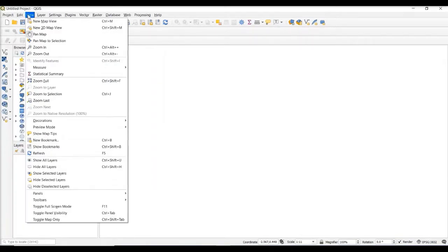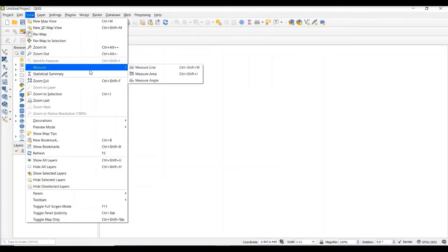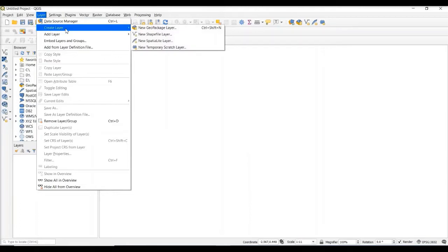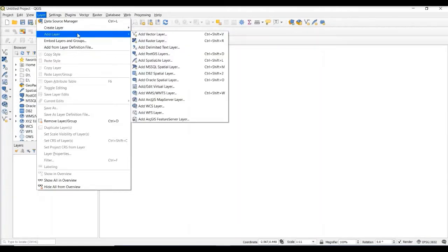In the View tab, we have a couple of different tools that let us pan and zoom in and out through the map canvas. We have options to measure lines and areas that are displayed on the map canvas and various zoom options. In the Layer tab, there are options that let us either create a new layer — so we can create new shapefiles — or we can add various different types of data, including vector data, raster data, and tabular data.